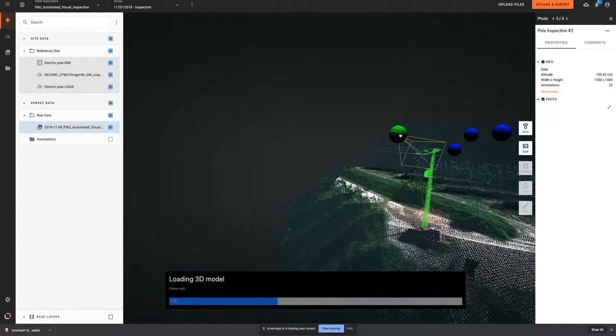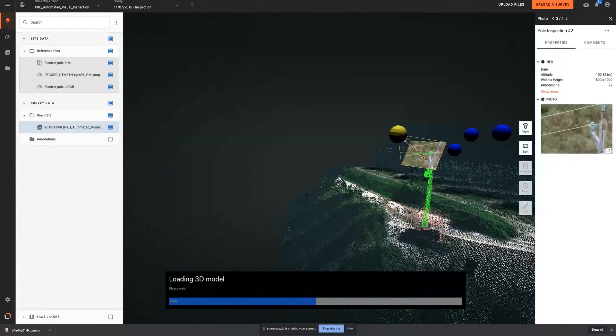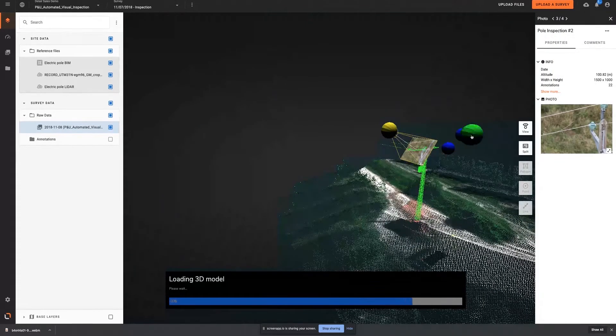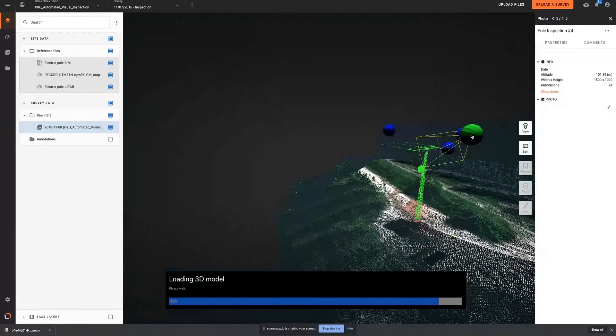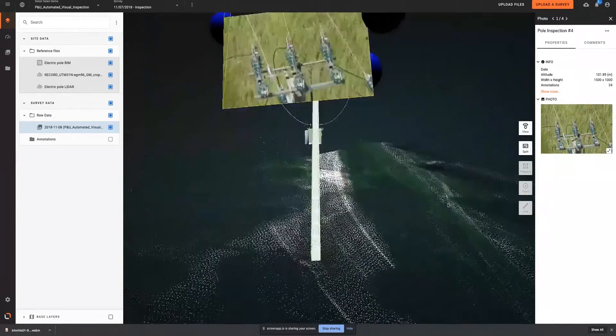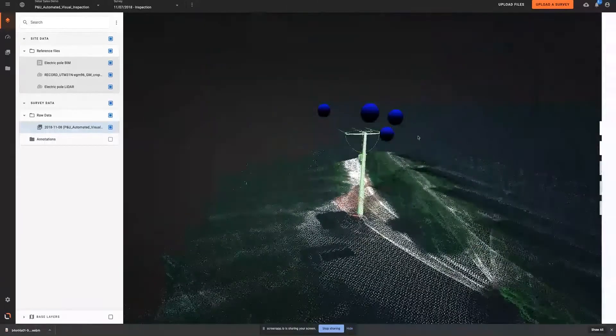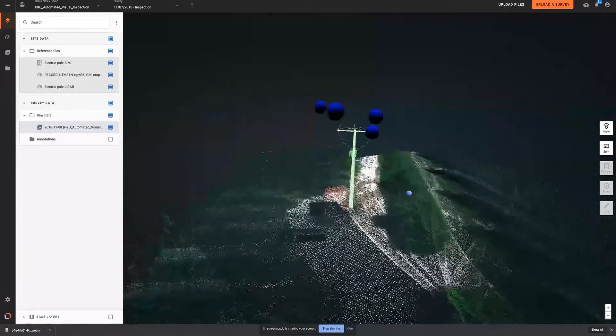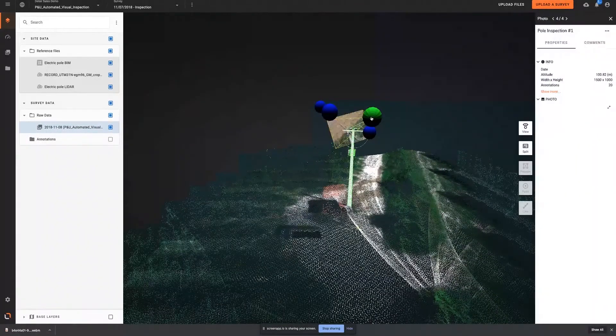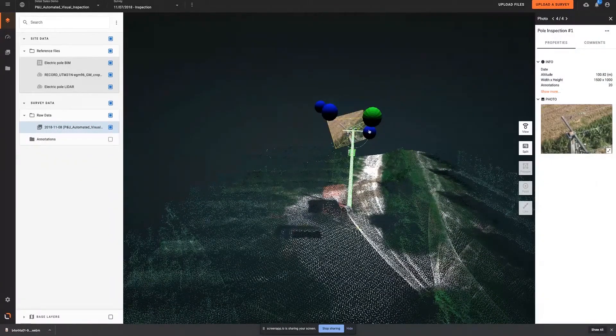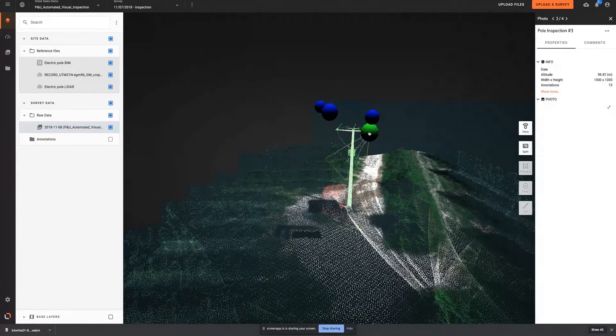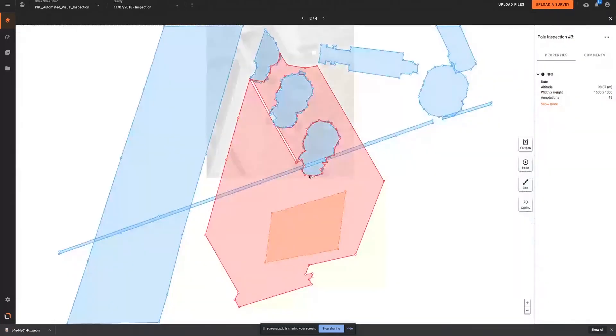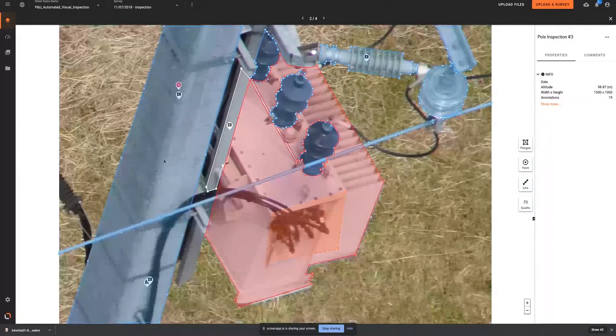This drastically simplifies the data management process. The platform lets you visualize each of these pictures in 2D and 3D and allows technicians in the field to annotate them and share them across the organization in real time. This develops global awareness of a topic and improves decision making along the asset management process.